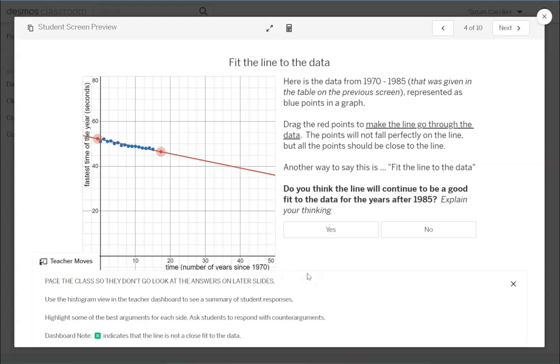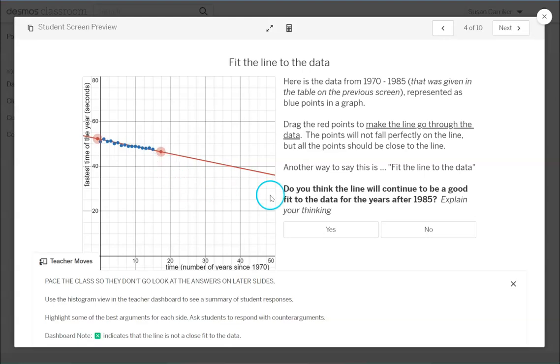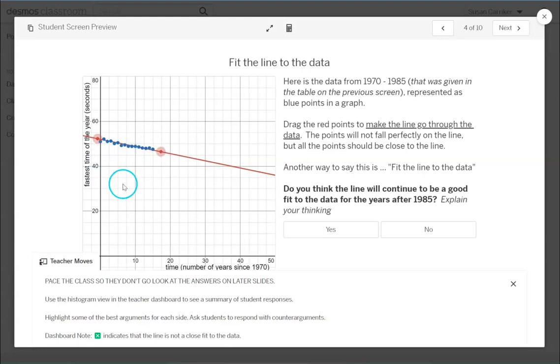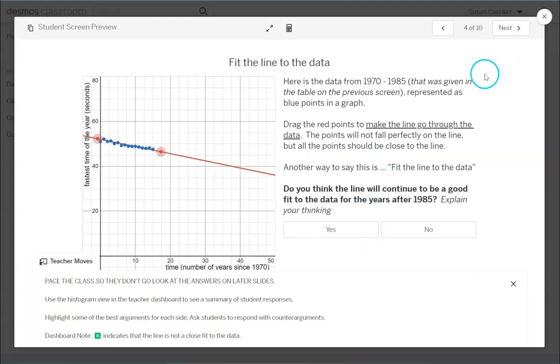And then do you think this line will continue to be a good fit to the data after the year 1985? So the last point posted on this graph is that last blue point. So they need to have an opinion. Do you think this line is going to keep working this well? Because it works pretty well, it looks like these points are pretty close, but it may not work as well later or maybe it will. What do you think? So let them answer that question and give their ideas here.